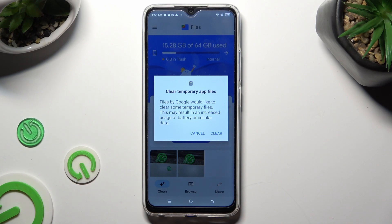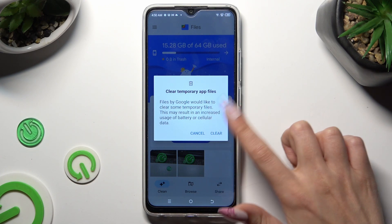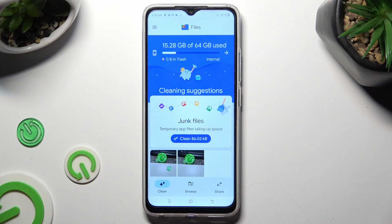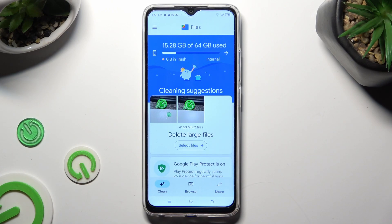Then, to confirm your choice, select Clear in the pop-up. So when I do that, as you can see, the storage of my device was successfully cleaned.